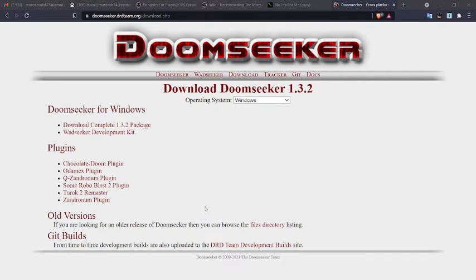Okay, somebody asked me how to run a custom map or wad pack through Doomseeker. So let's have a look.